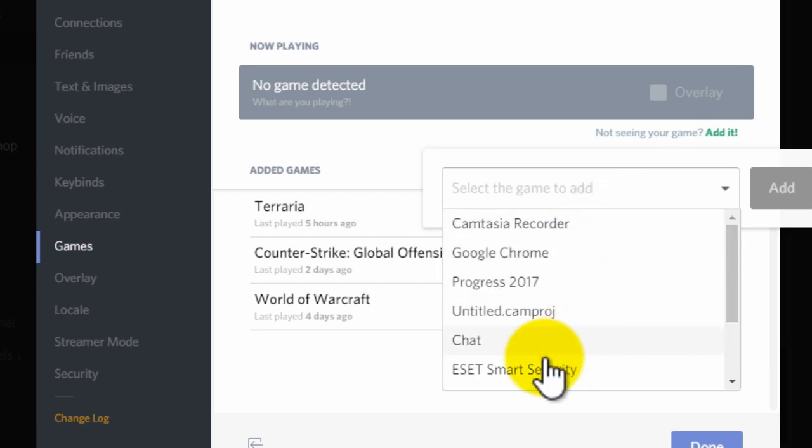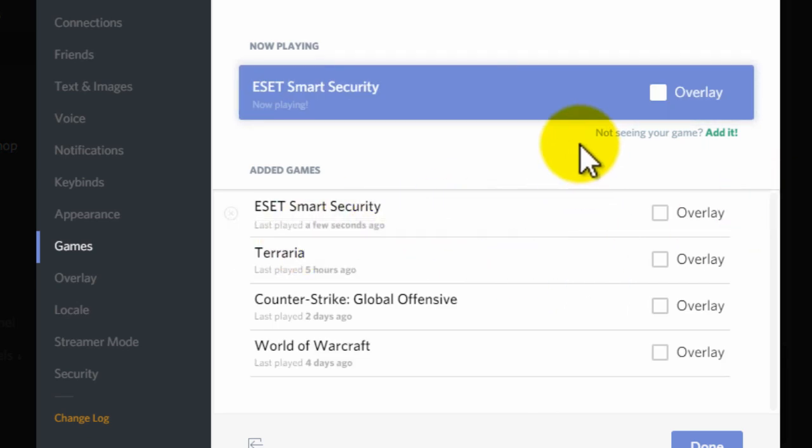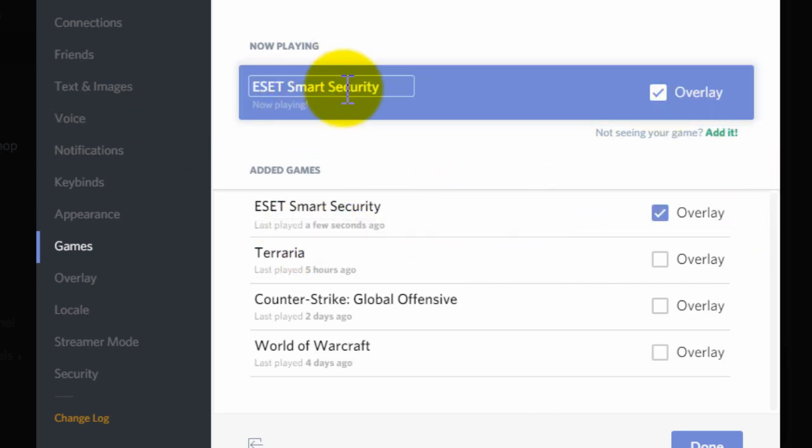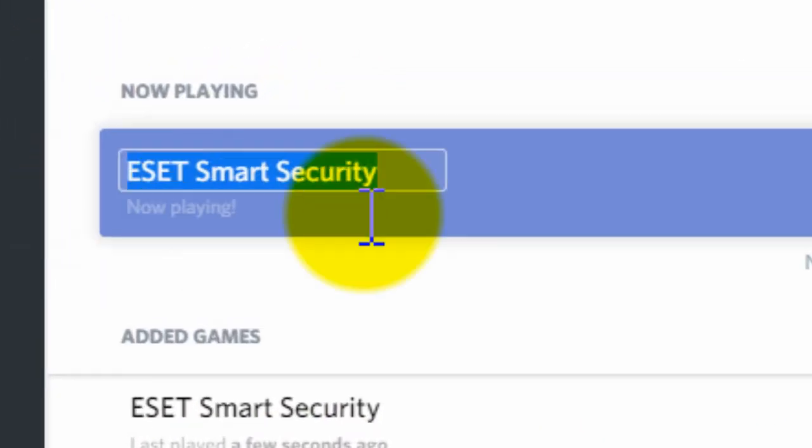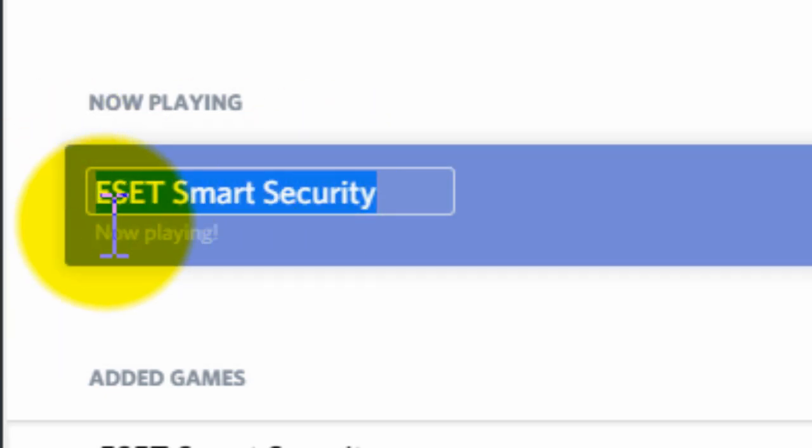So for me that is my antivirus because that is always open. Once you've done that, you can simply click on overlay and then change what this is called by clicking on the thing that you've selected and changing it to something.